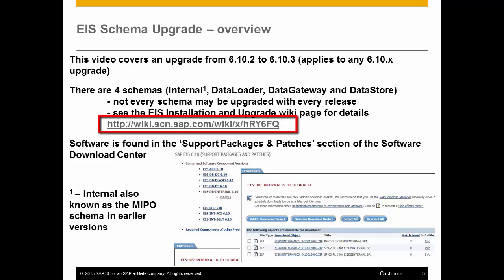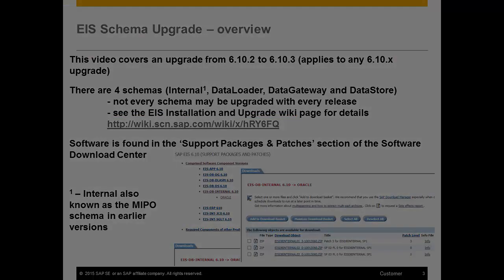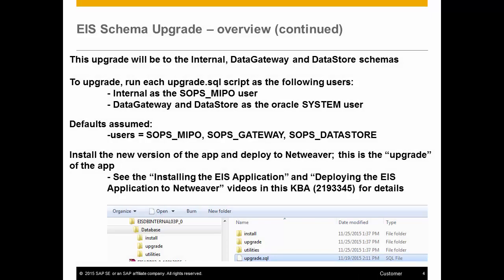The EIS Installation and Upgrade Wiki page has details on the components that are to be upgraded with each release, including the files that you need to download. The software can be found in the Support Packages and Patches section of the Software Download Center. This upgrade to 6.10.3 will be to the internal Data Gateway and Datastore schemas.